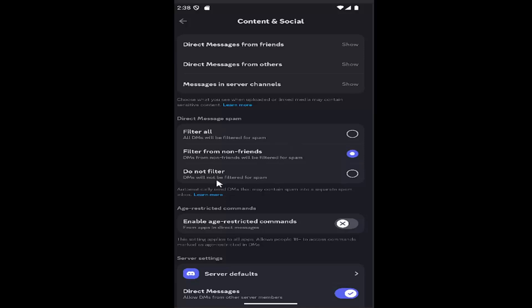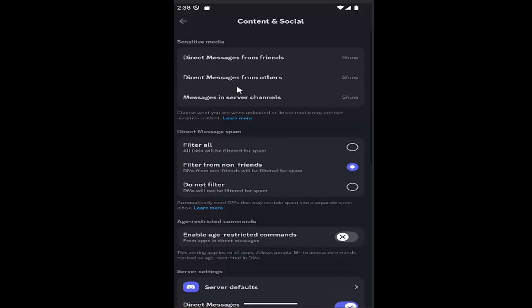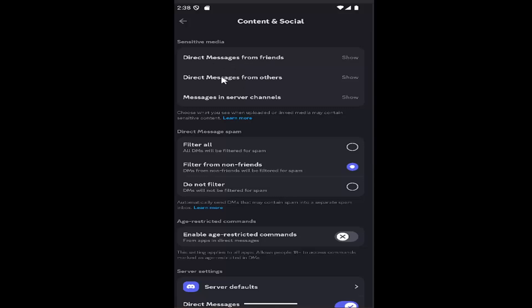These are primarily the main message spam filters, but you also have additional options at the top to limit who can actually send you direct messages.